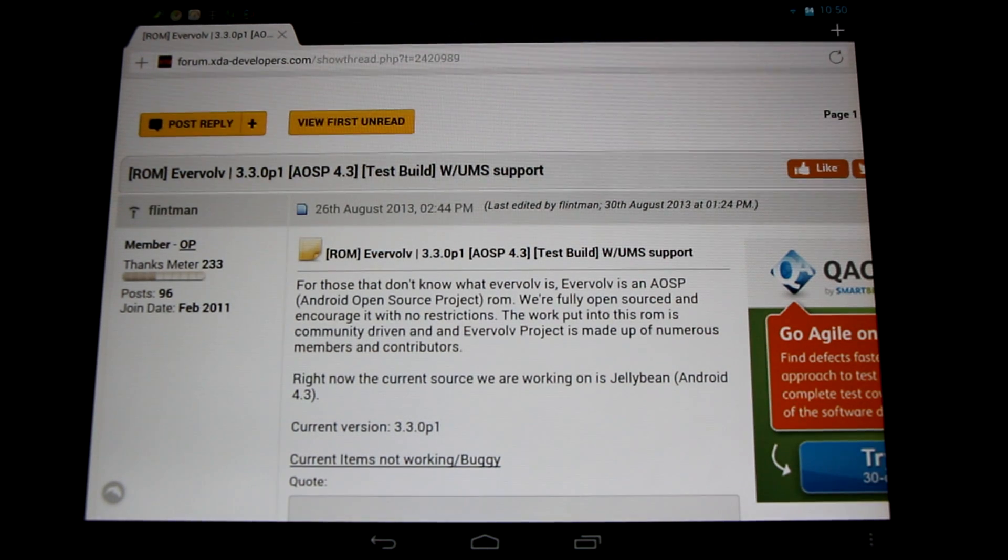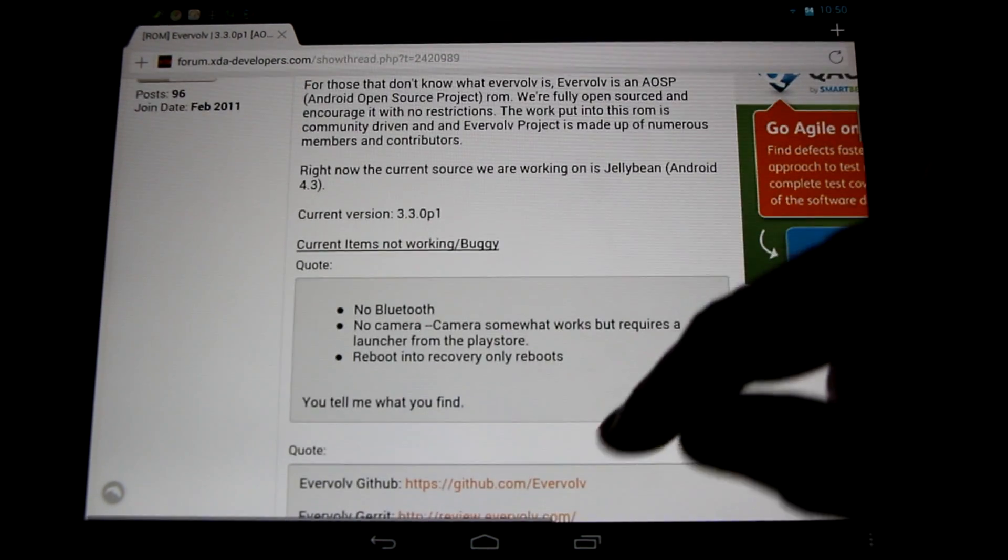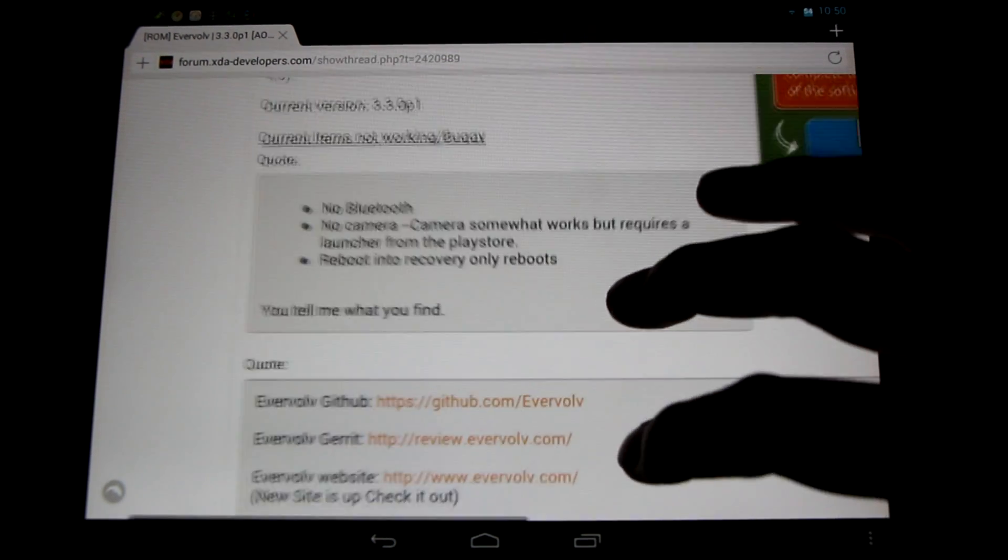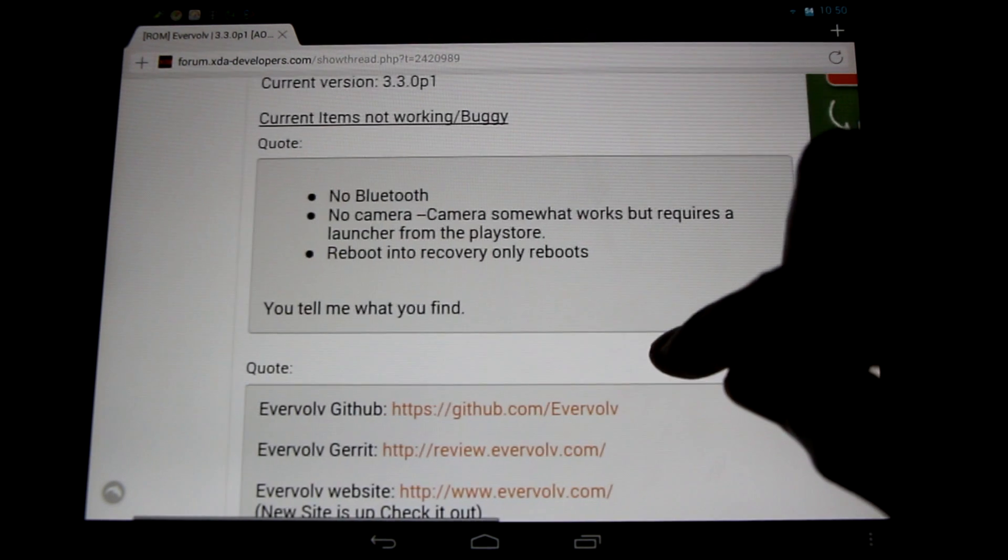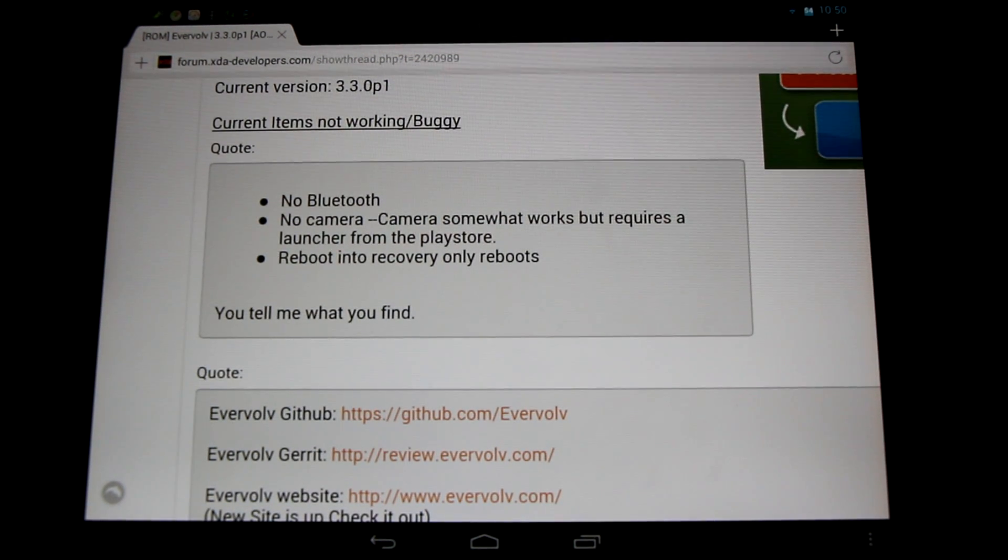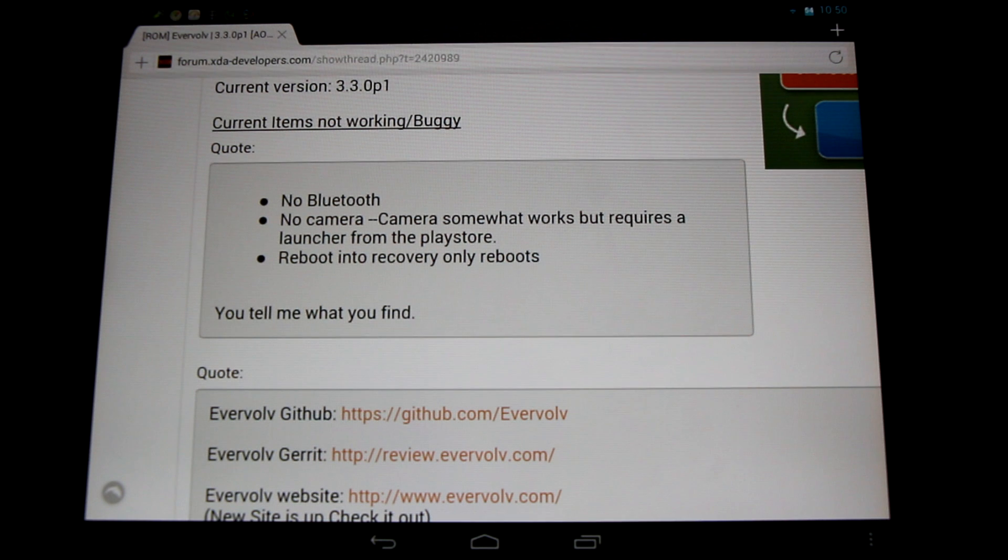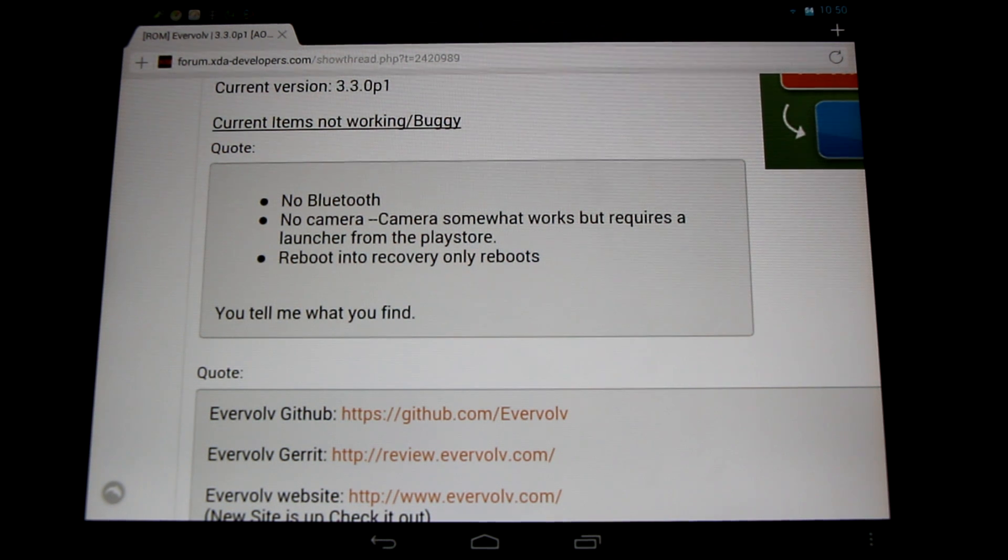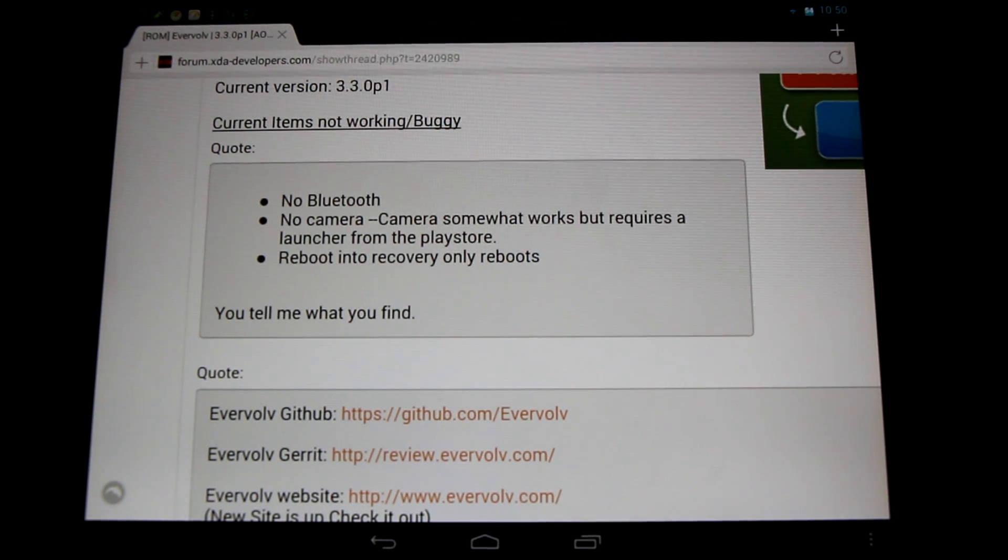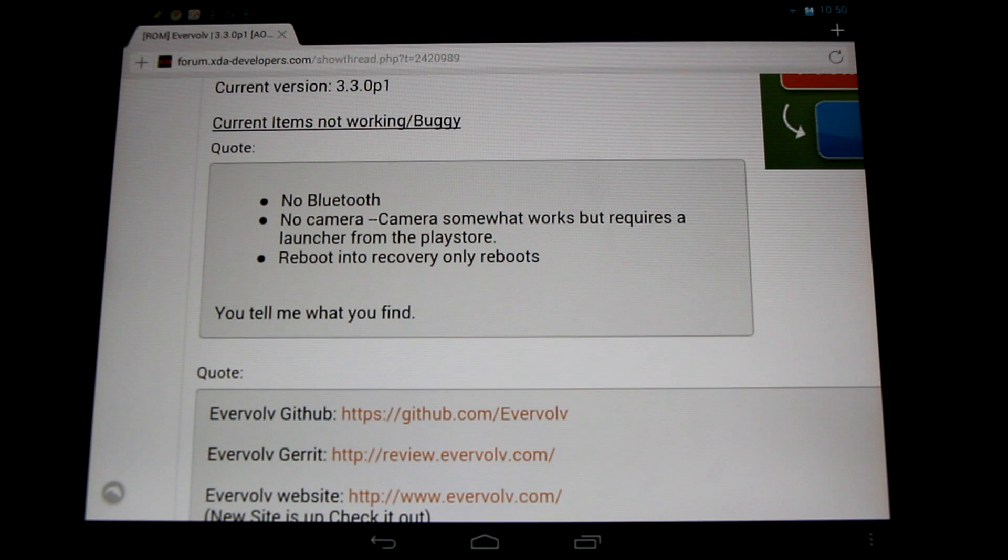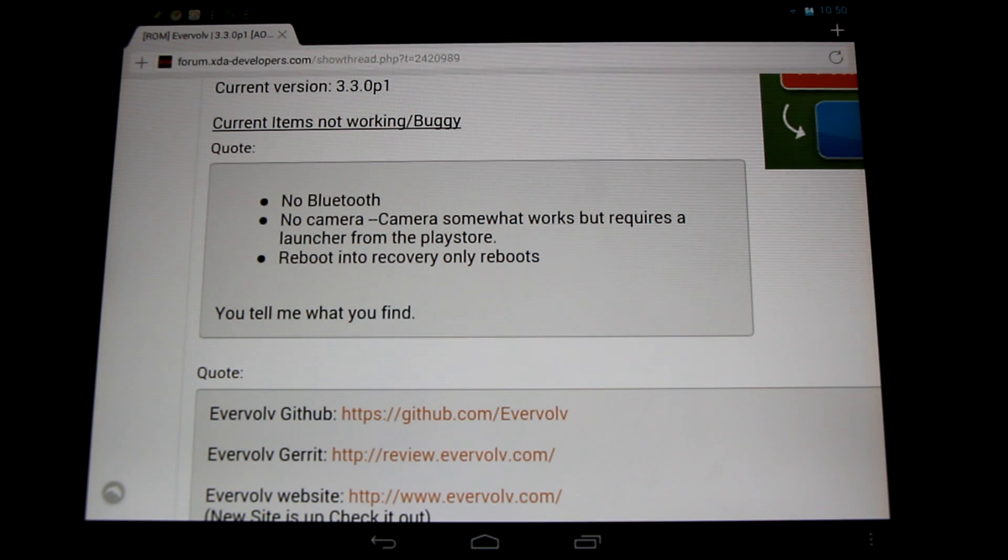Now what is not working in this ROM? It's actually a very short list. Most things are working. Most notably, Bluetooth does not work absolutely whatsoever in this ROM. The camera does work but you'll need the Nexus 7 camera launcher to get it going. I'll have a link to that in the description, check it out.